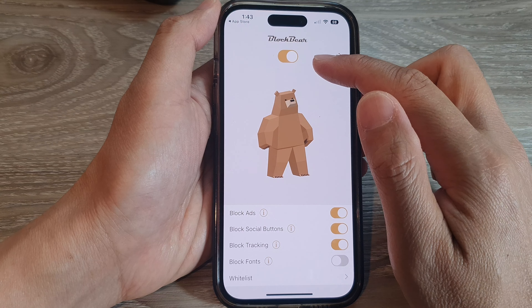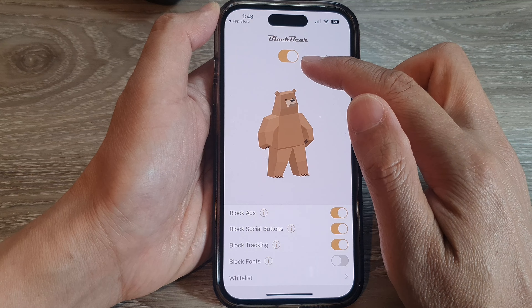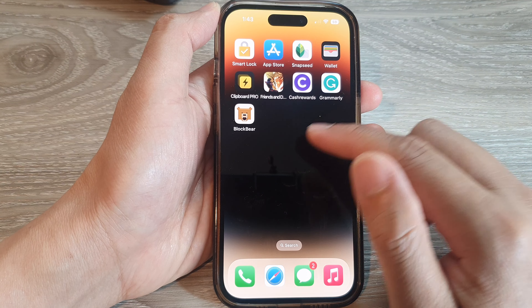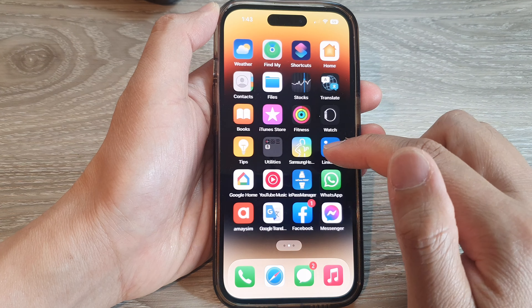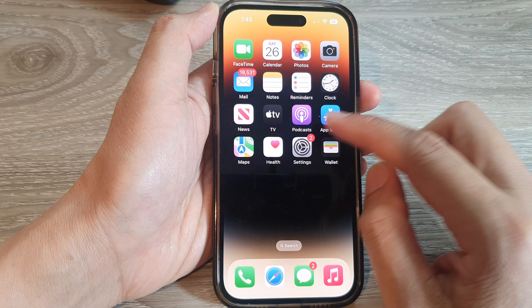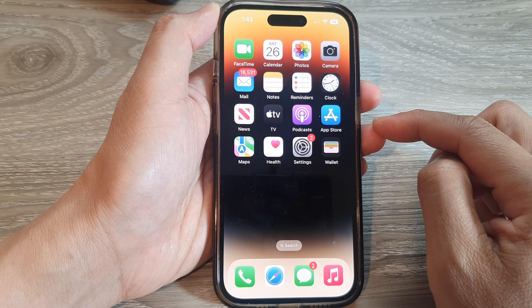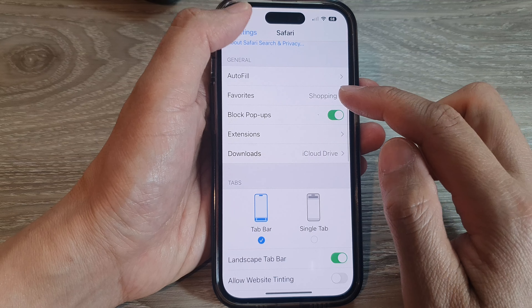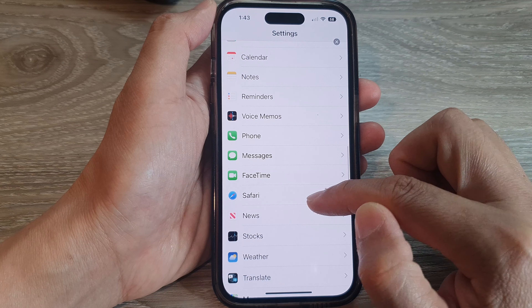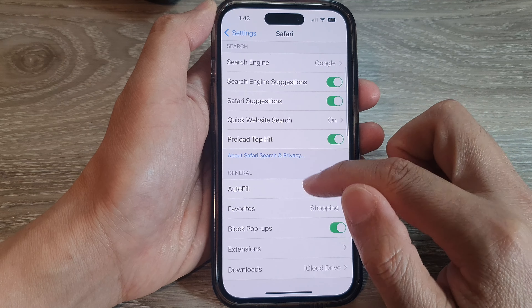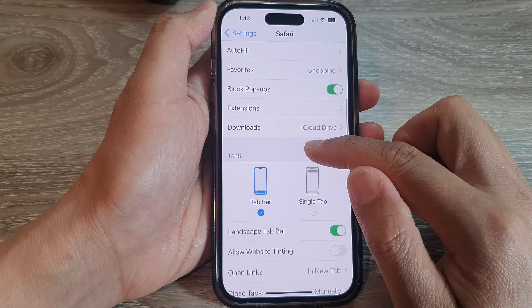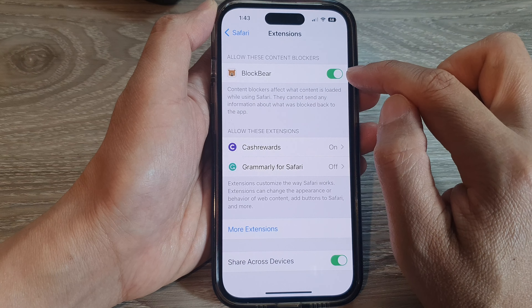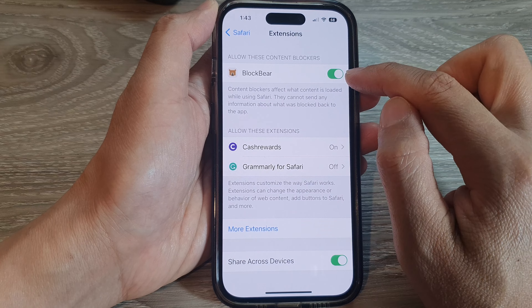You will also need to go into Settings to turn it on. Swipe up to go back to the home screen, then locate Settings and tap on it. In Settings, go down and tap on Safari, then tap on Extensions and make sure you tap on BlockBear at the top to turn on the extension.